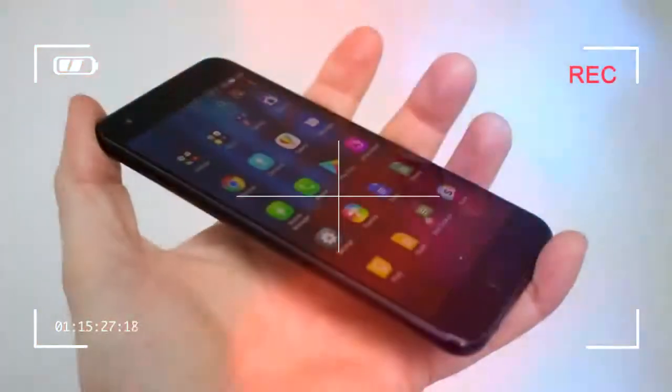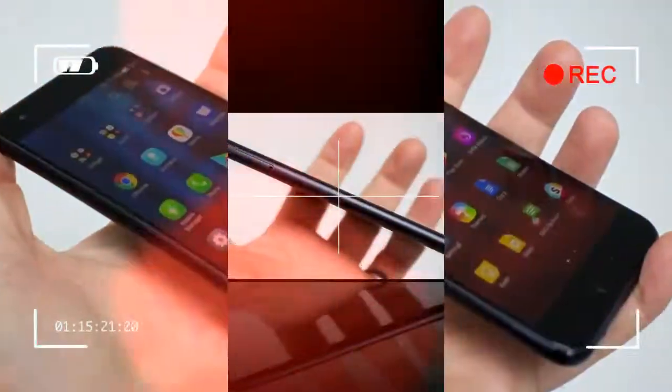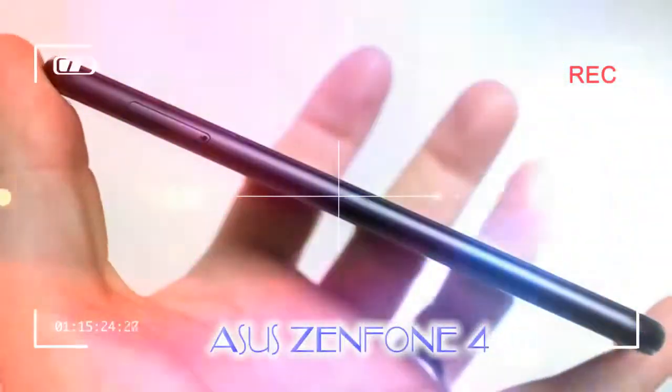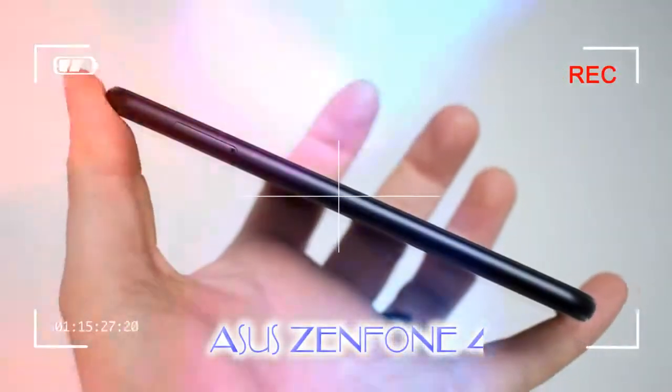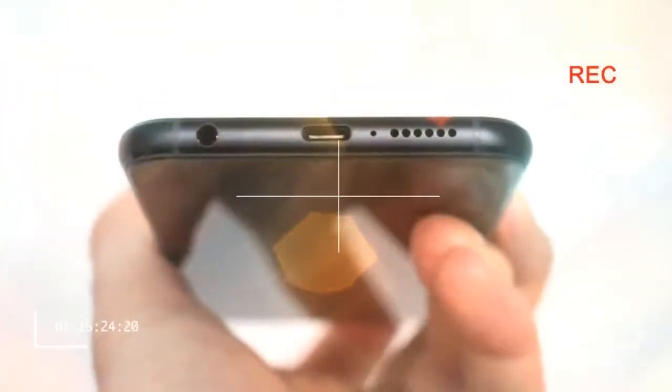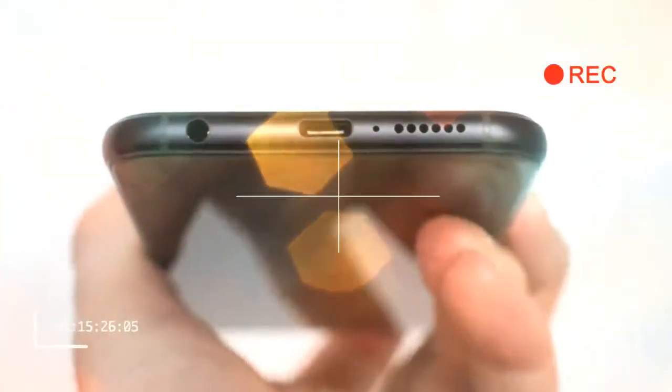For those interested, it's the same resolution as the iPhone 8 Plus, although Asus slims down the bezels for a more manageable size of device. That resolution doesn't pose a problem.